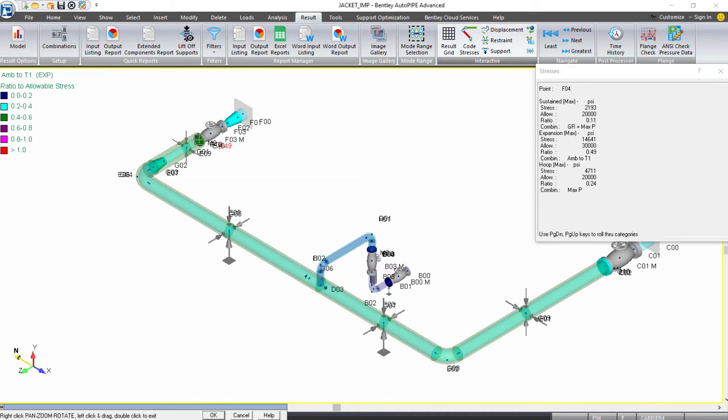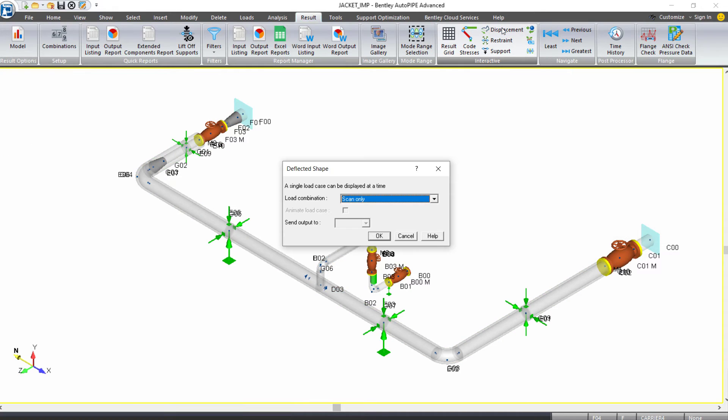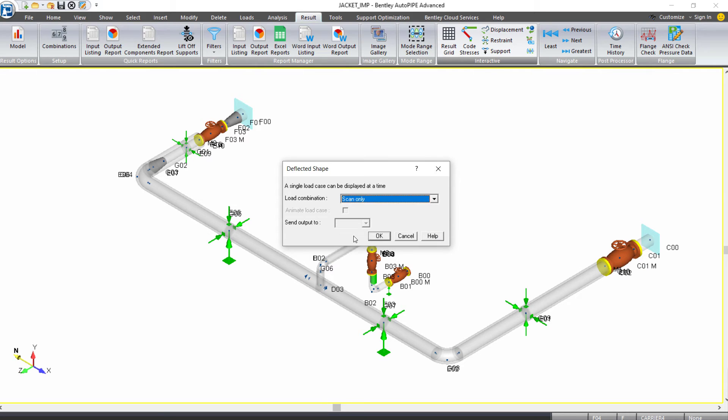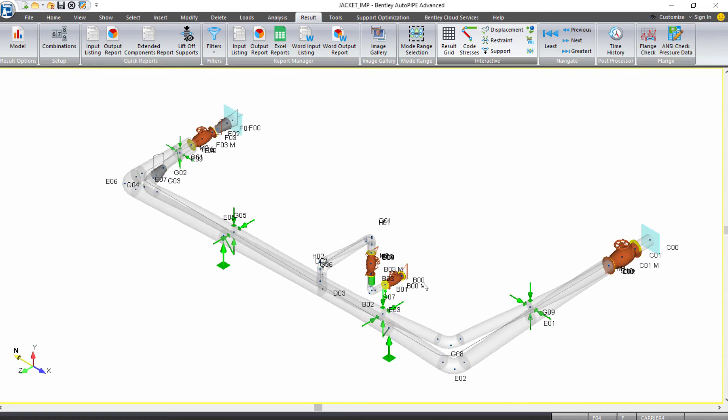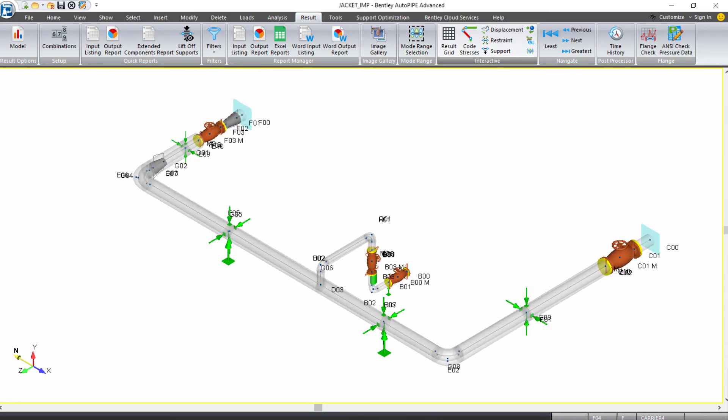And we can review other results. For example, if we came back to the interactive grouping, we can look at our displacements, and we can review the operating case and animate it. And when we click OK, we see that animation.